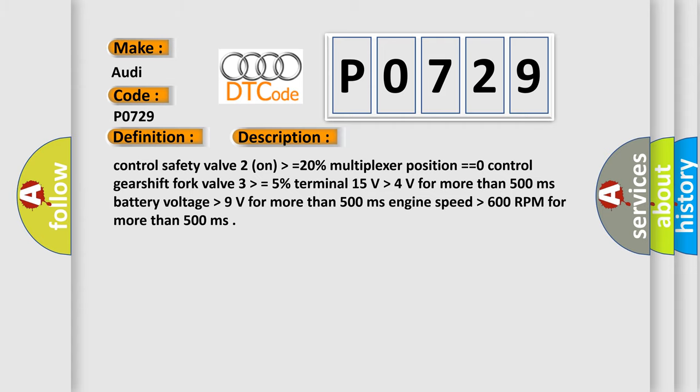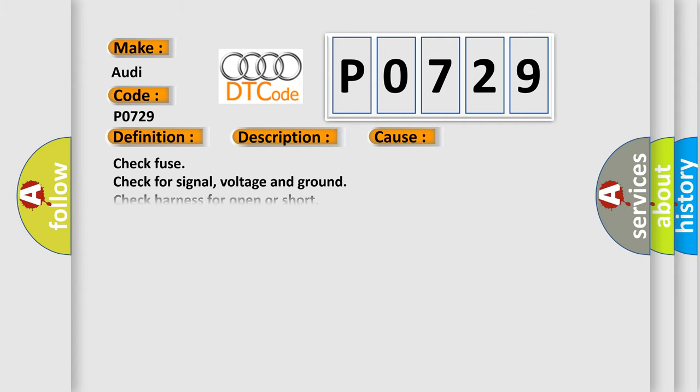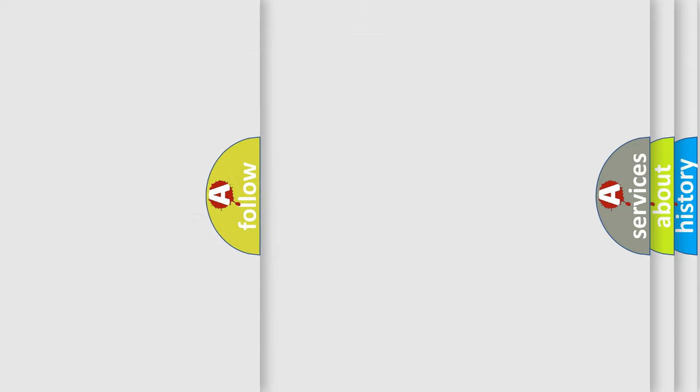This diagnostic error occurs most often in these cases: Check fuse, check for signal voltage and ground, check harness for open or short, replace TCM, mechanical fault in transmission. The Airbag Reset website aims to provide information in 52 languages.